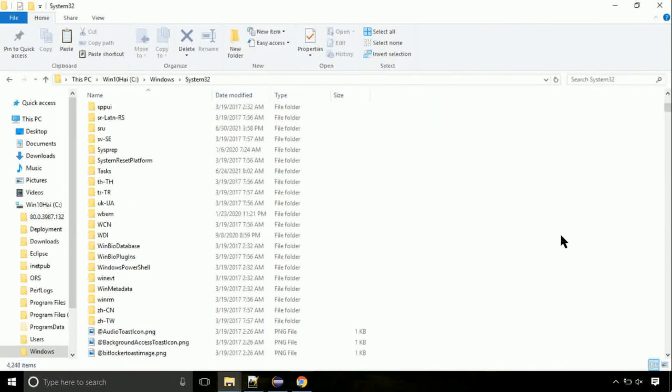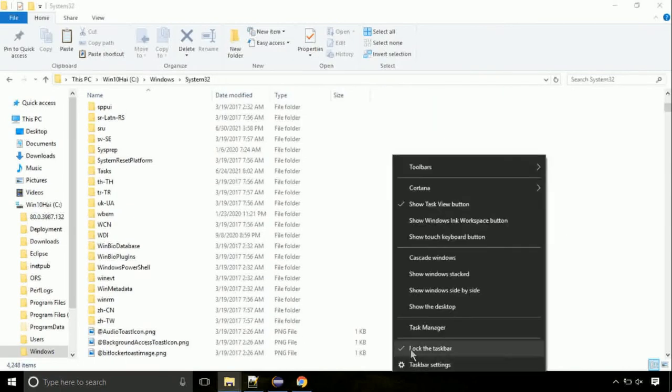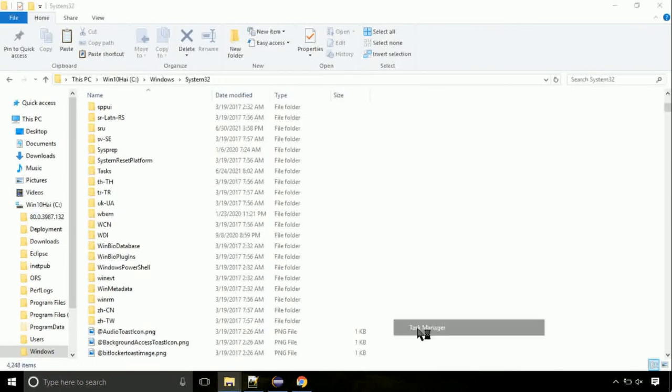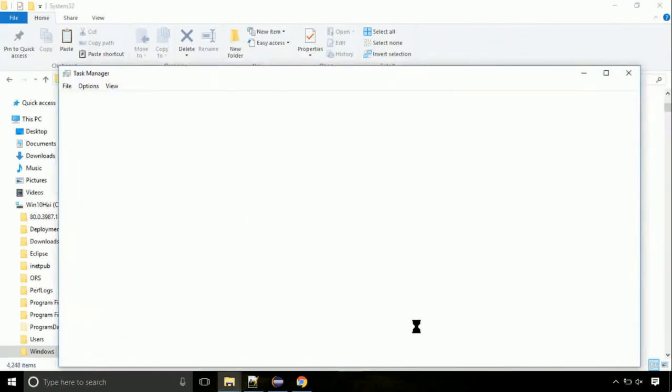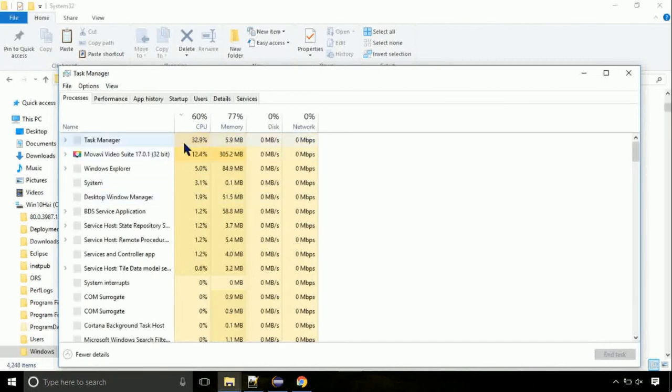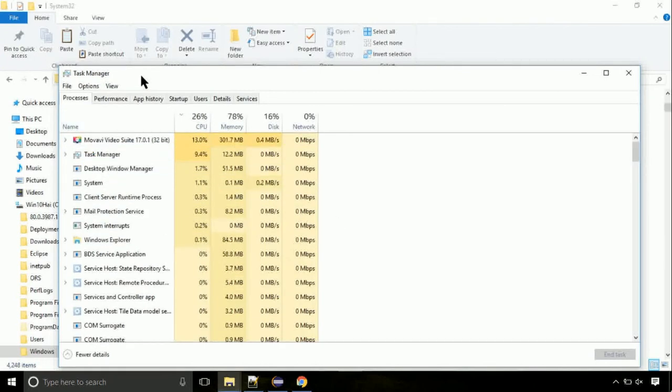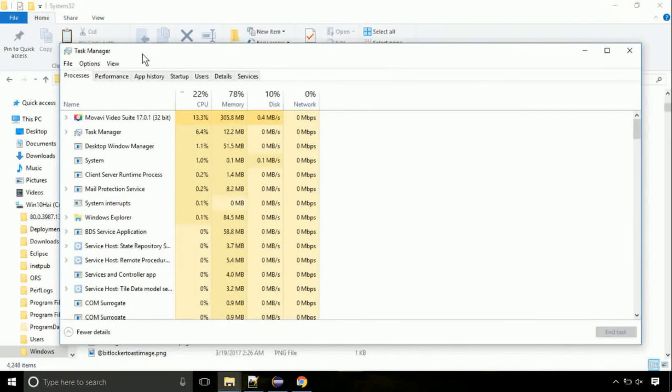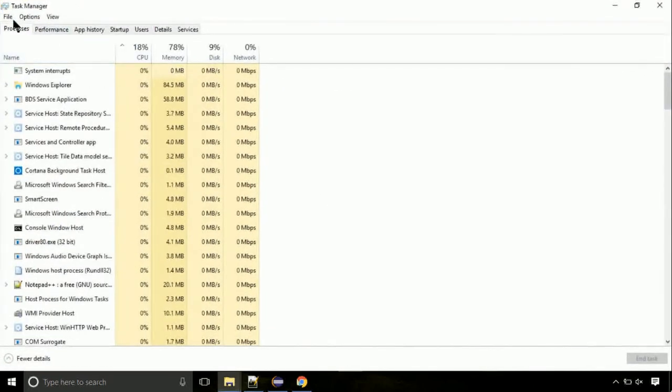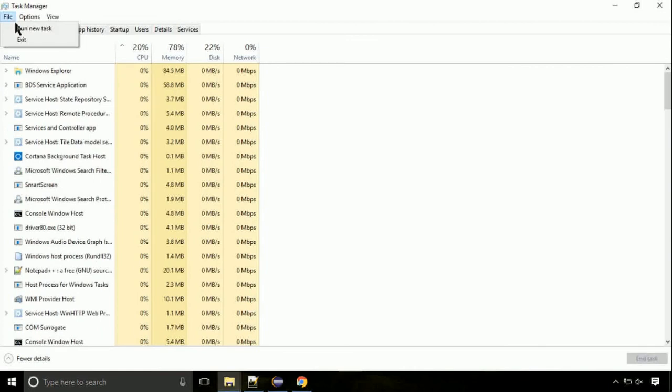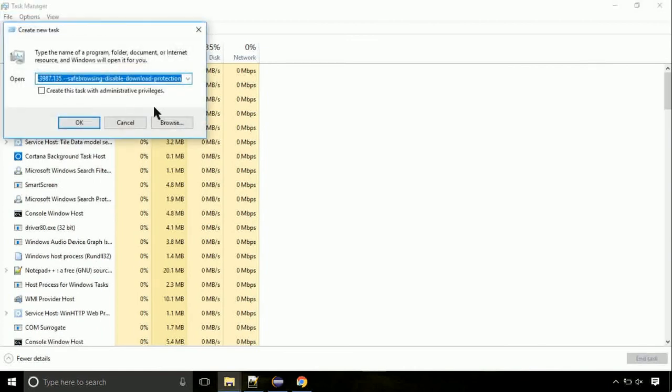Now right click on the taskbar and select Task Manager. This is going to be an important step. Click on File, select Run New Task, then click on the Browse button.